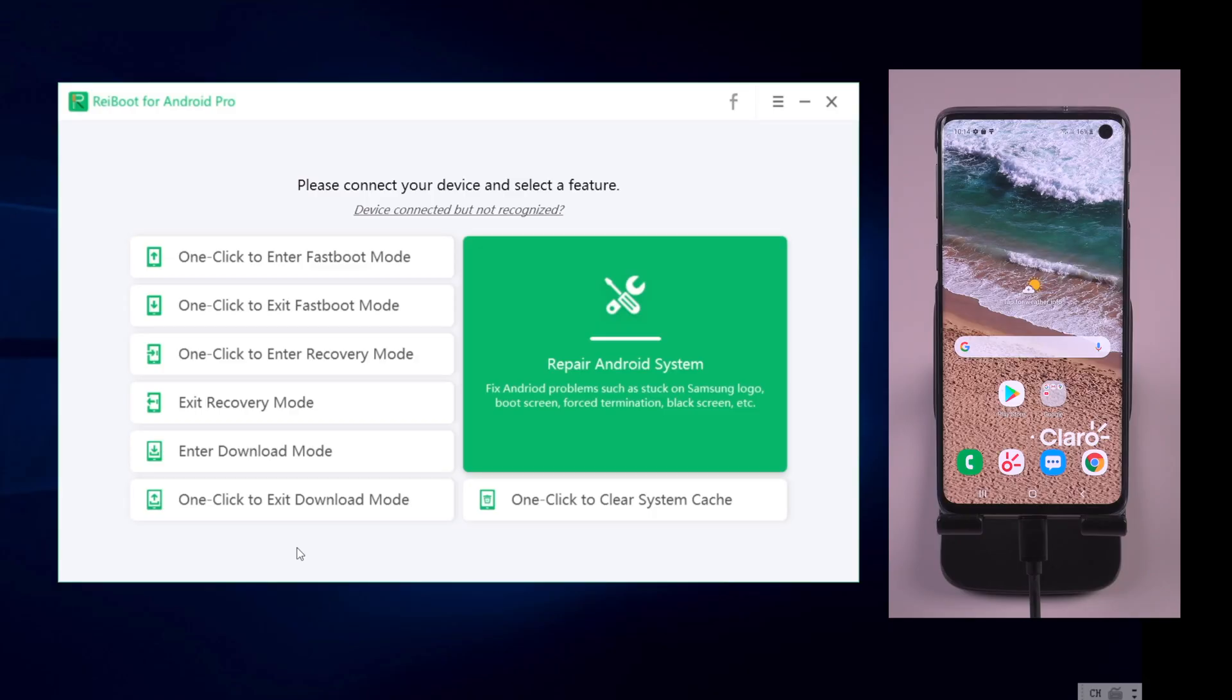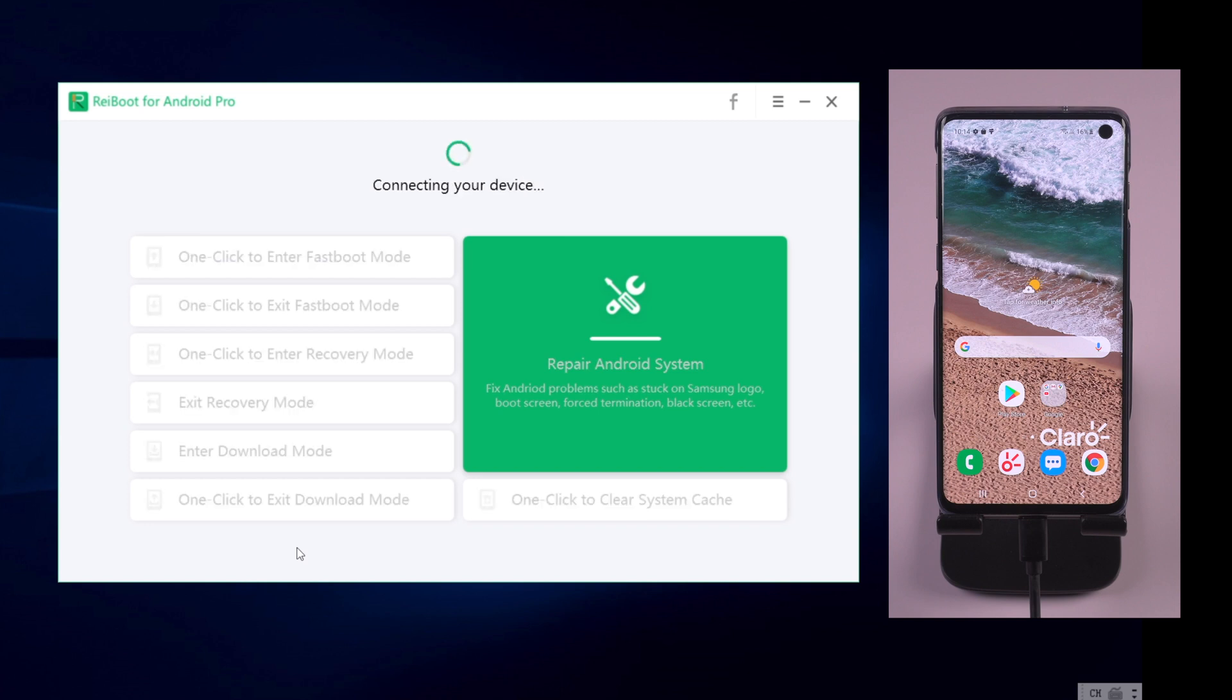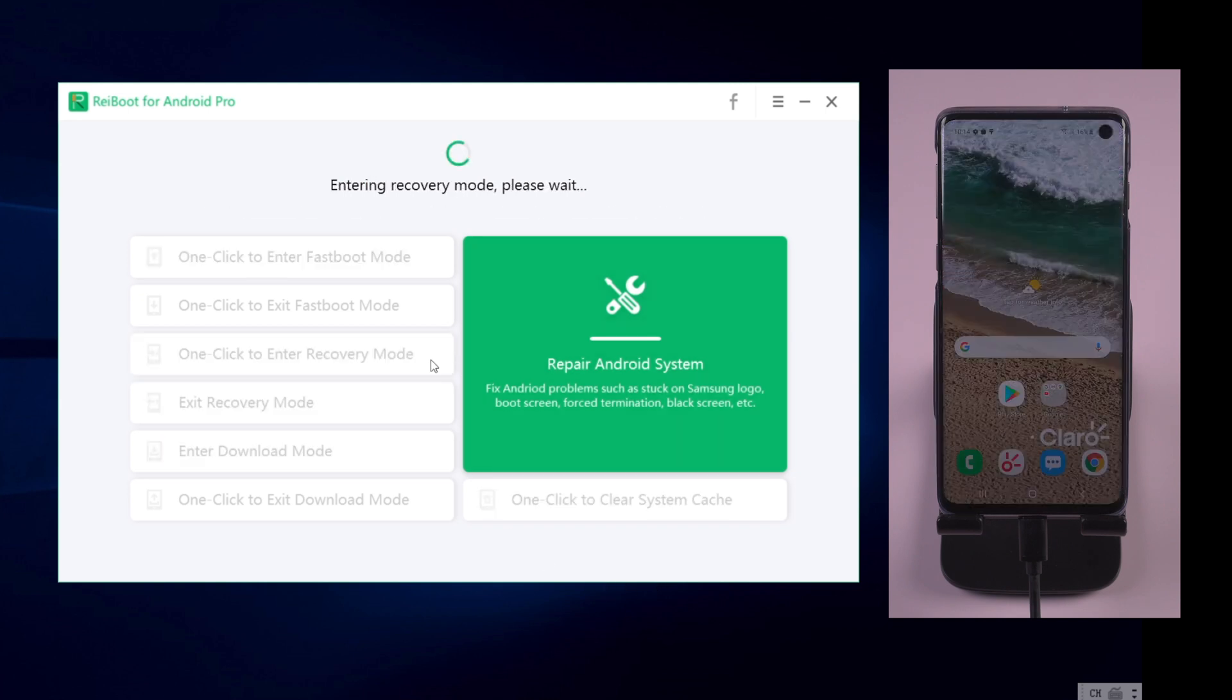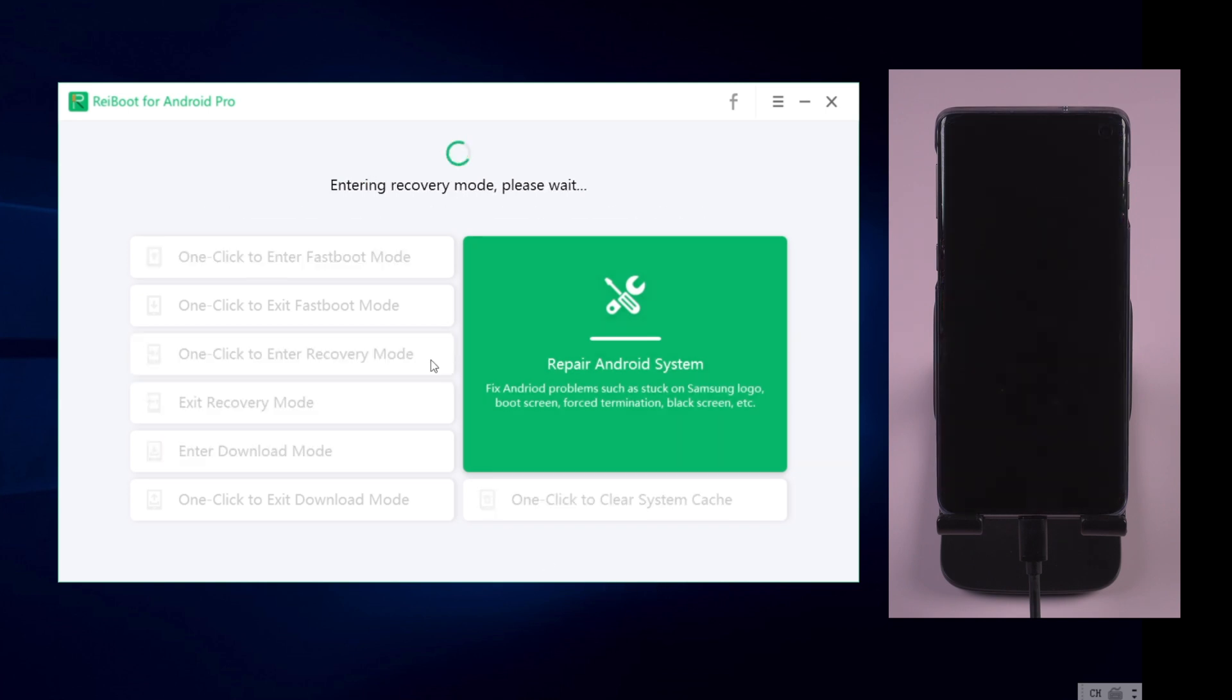Then on the interface, your phone will be reconnected. This time, also click on one click to enter recovery mode. And boom, the screen will go black in seconds.